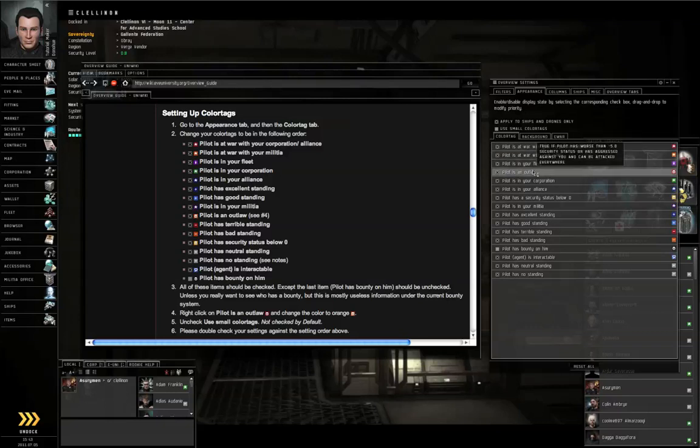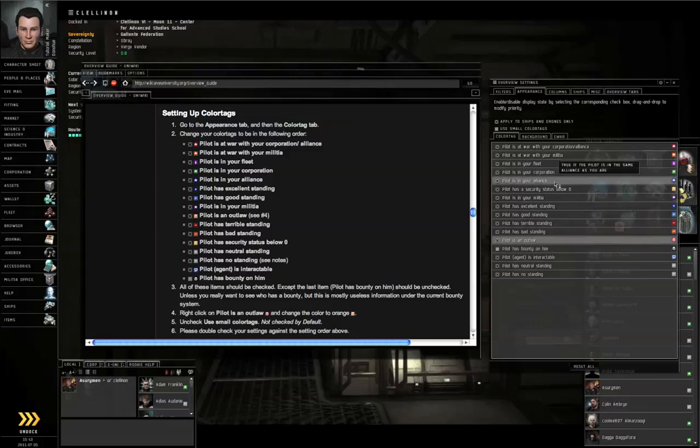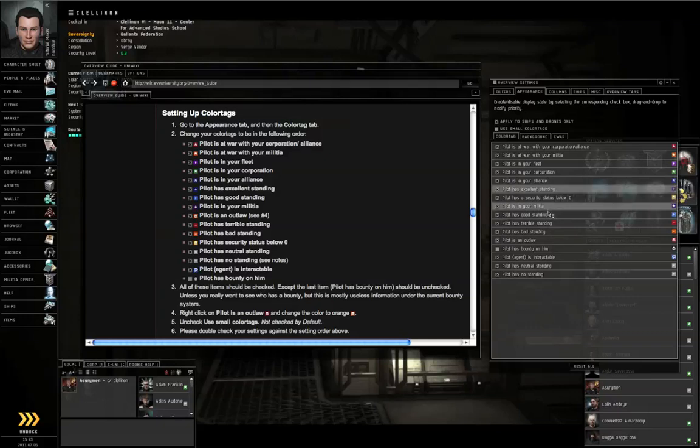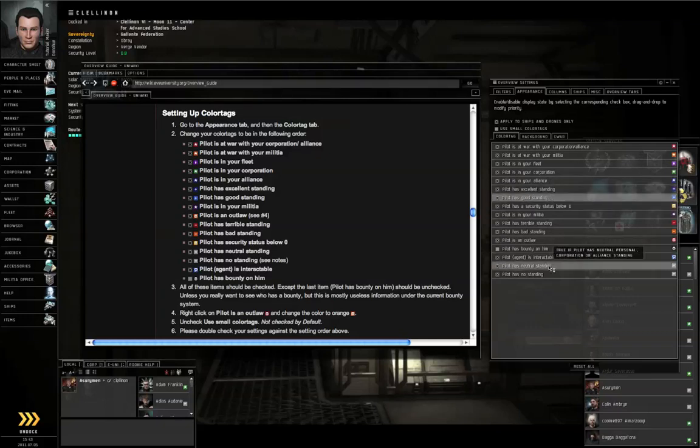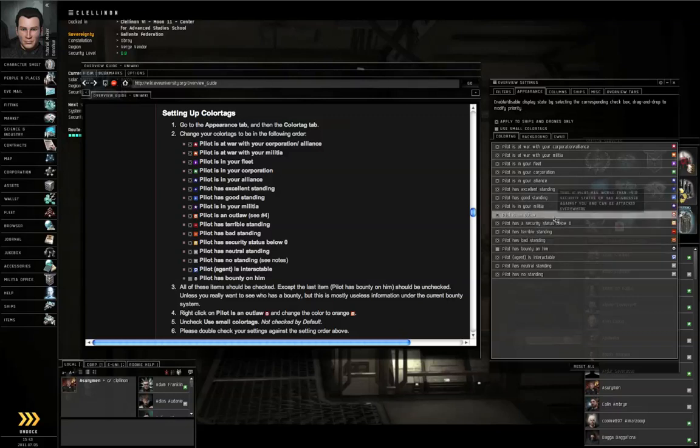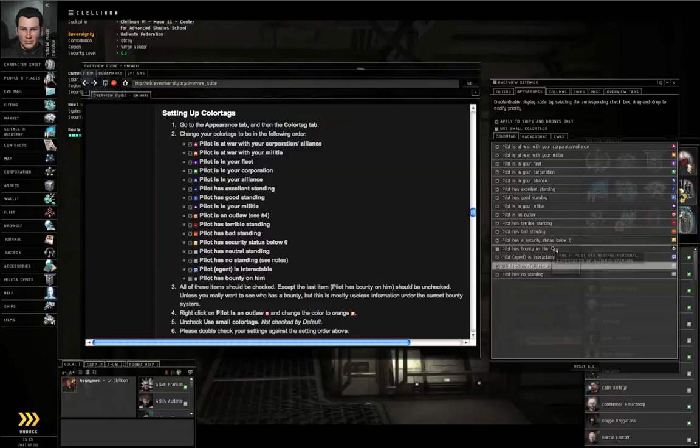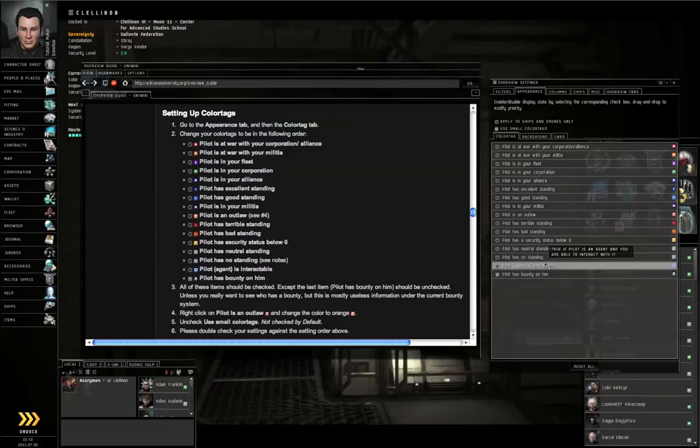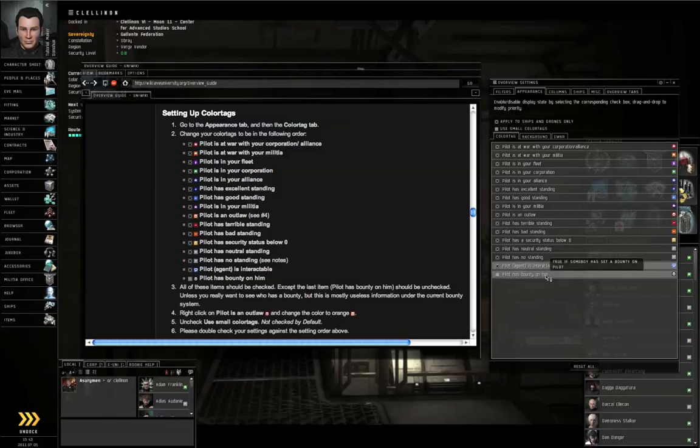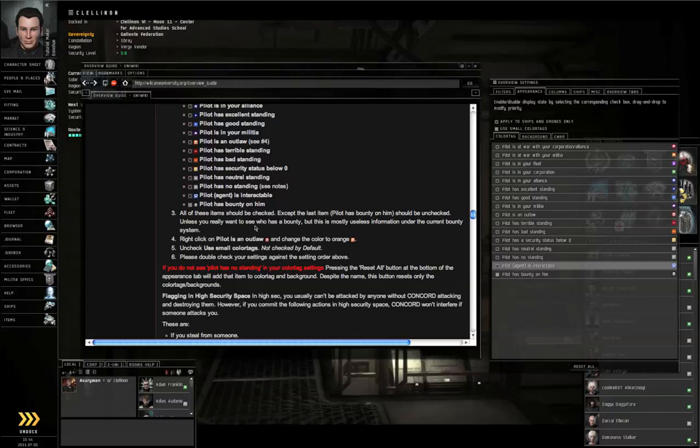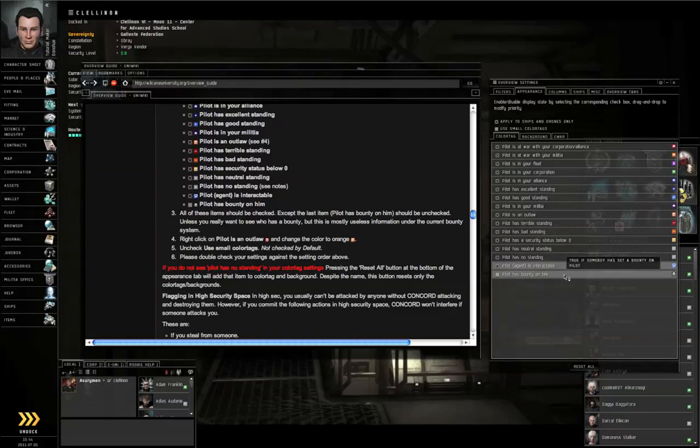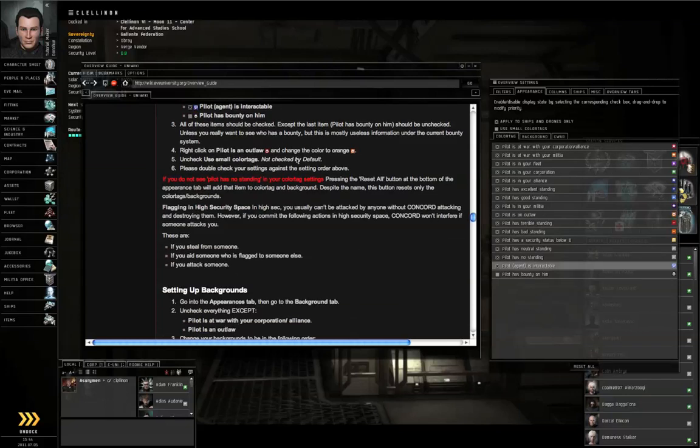Excellent standing, Good standing, In your Militia, Pilot is an Outlaw, Terrible standing, Bad standing, Pilot has security status below zero, Neutral standing, No standing, Agent is Interactable. And Bounty on him should be off. Right click on Pilot is an Outlaw and make that orange. Make sure that Use Small Color Tags is turned off, so you don't see an X in this box.